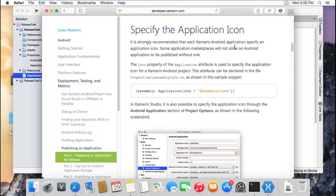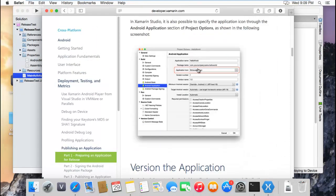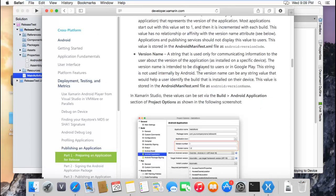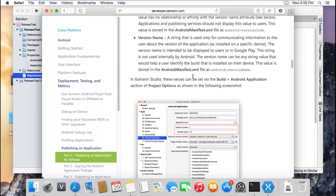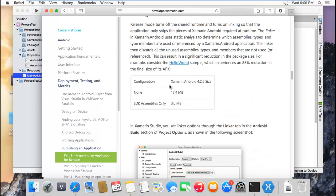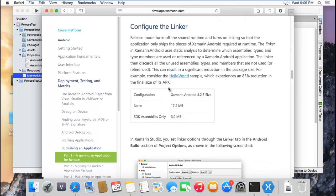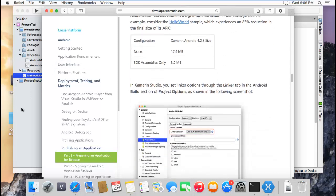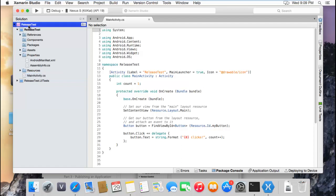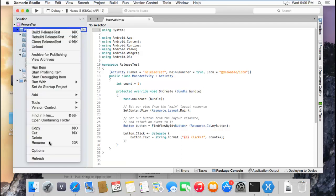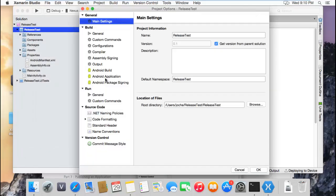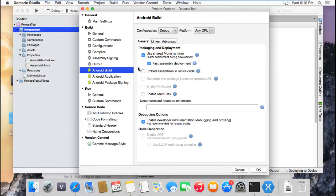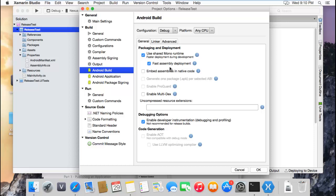Then you have to set up the icon, but I already did that. You have to set the version, but that's not important. This is the tricky part - you have to configure the linker. Let's go to the properties options in Xamarin Studio. Here right now it's using shared mono runtime and fast assembly deployment. So this is the debug settings. You have to set it to the release settings that are a little bit different.